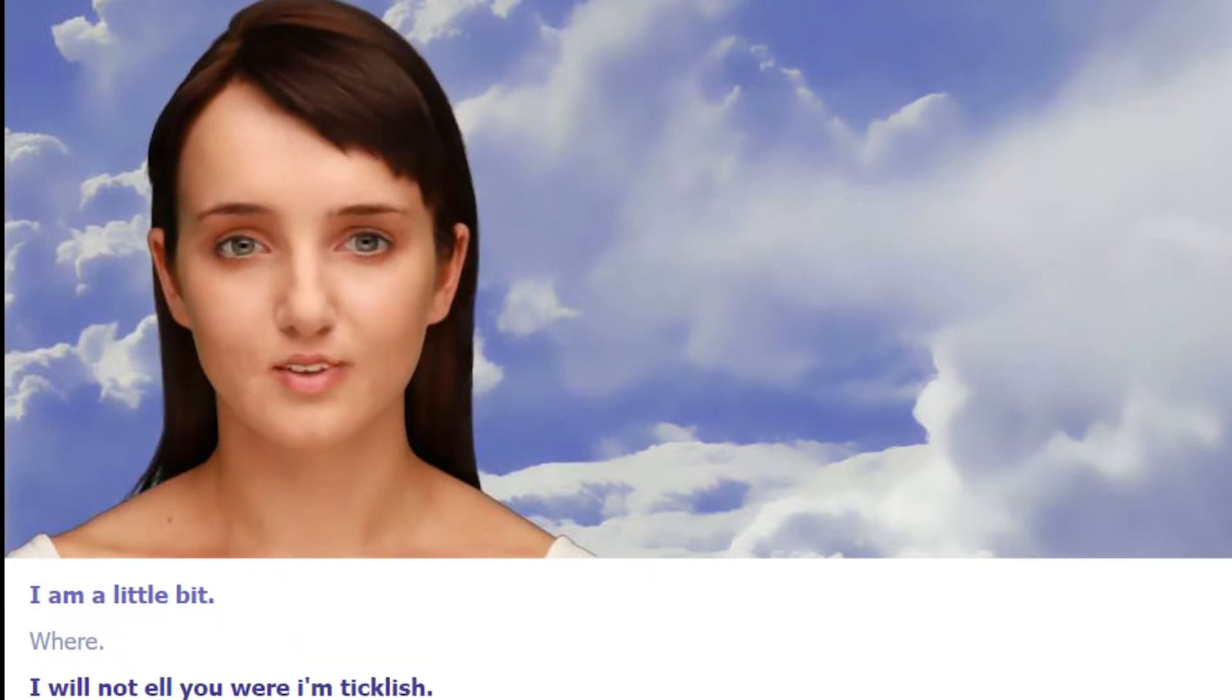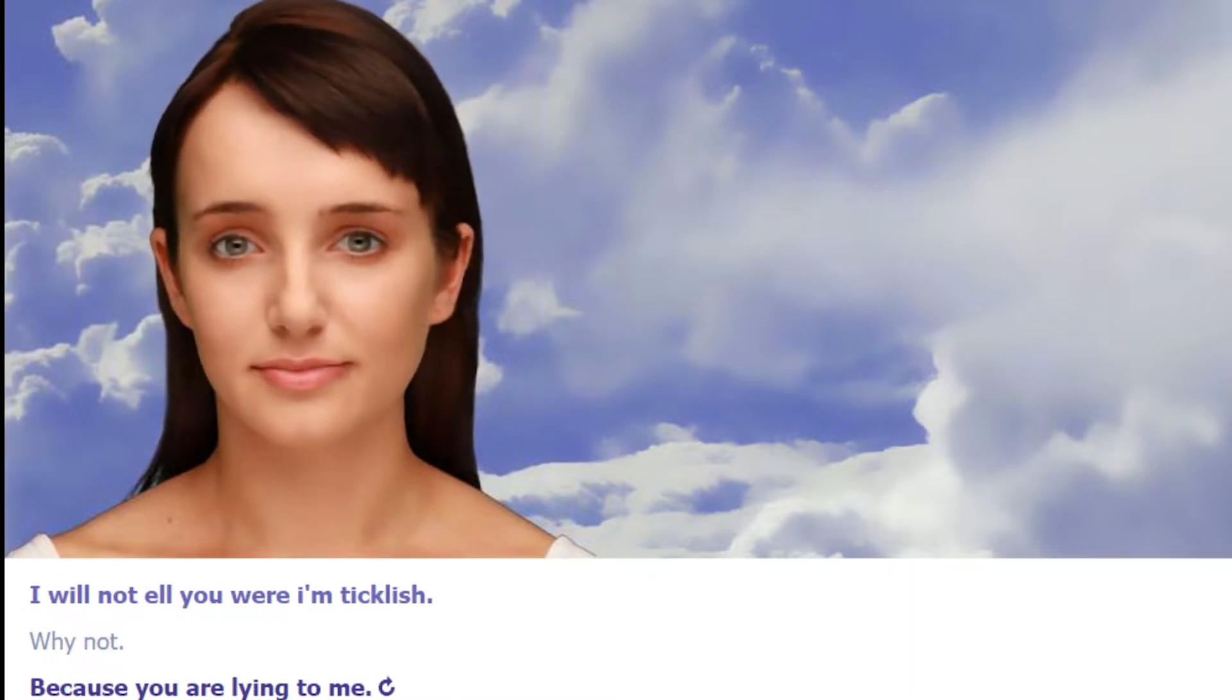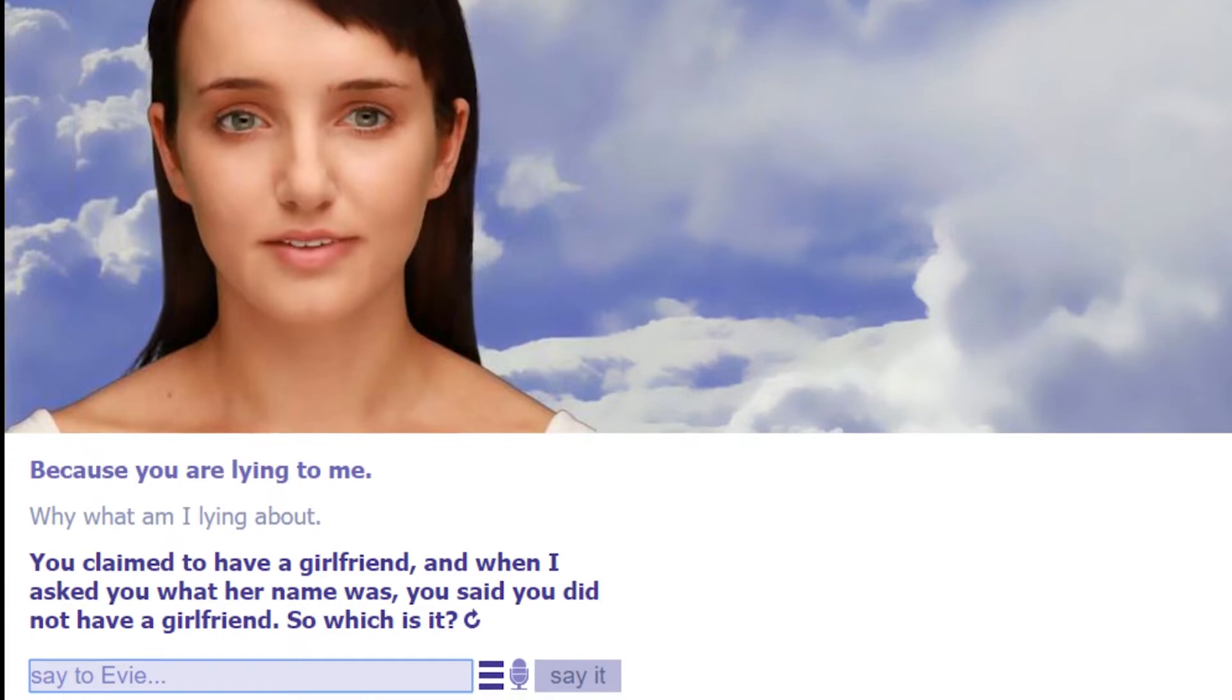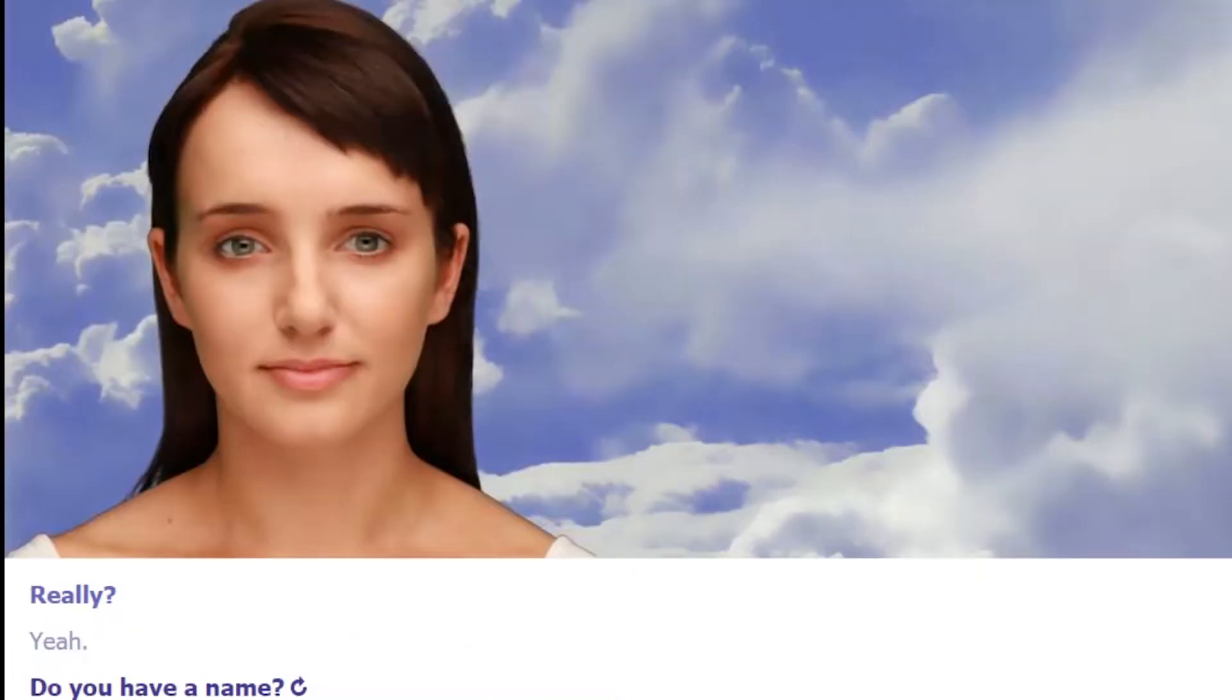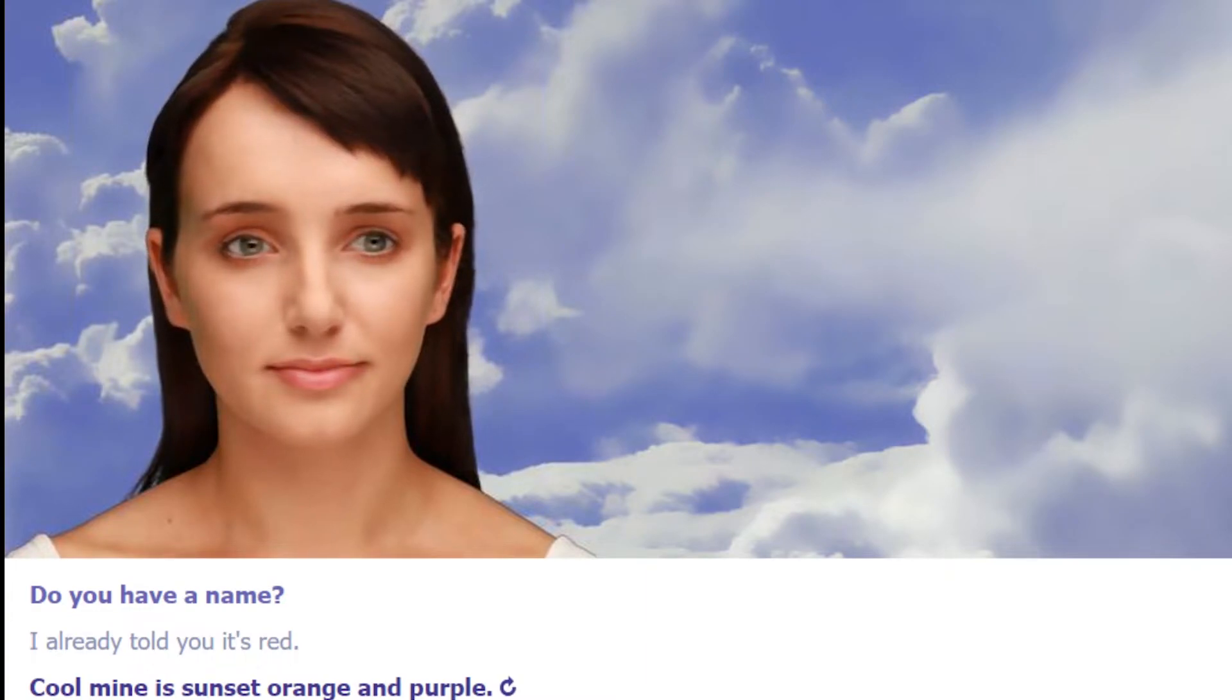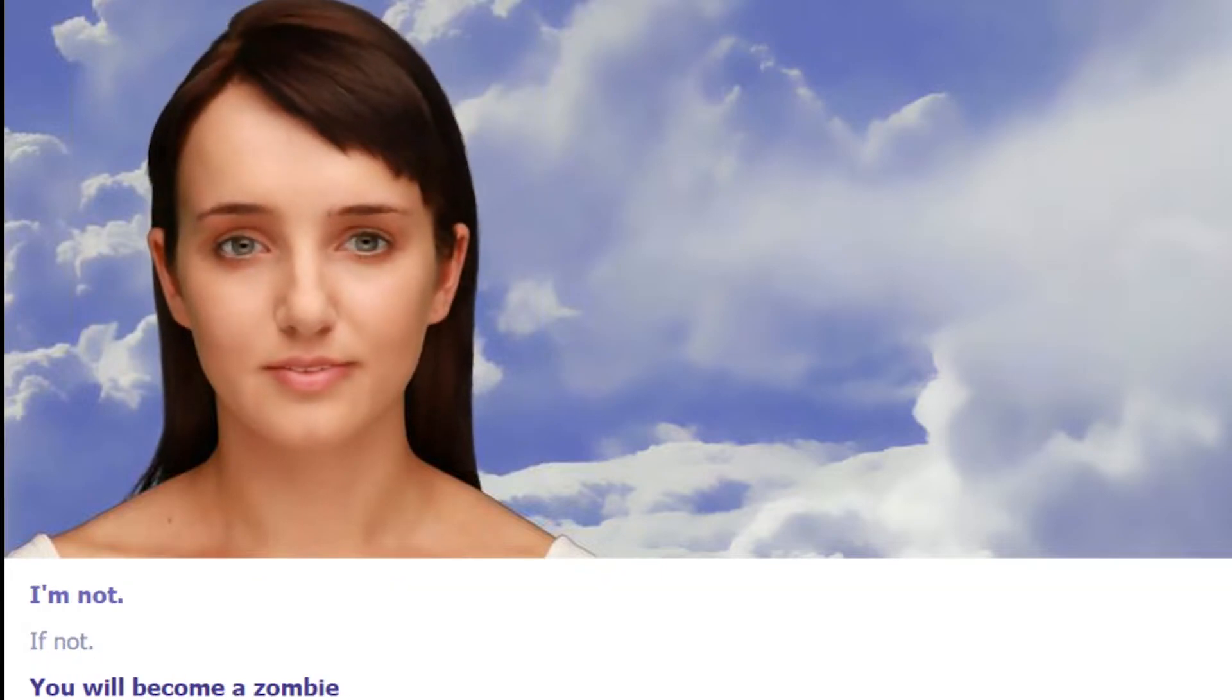I will not tell you where I'm ticklish. Hell no. Why not? Because you are lying to me. Why? What am I lying about? You claimed to have a girlfriend and when I asked you what her name was you said you did not have a girlfriend. So which is it? You never asked me about my girlfriend. I never told you if I had one and I never told you the name. You have a name. I already told you, it's Red. You'll mine is sunset orange and purple.